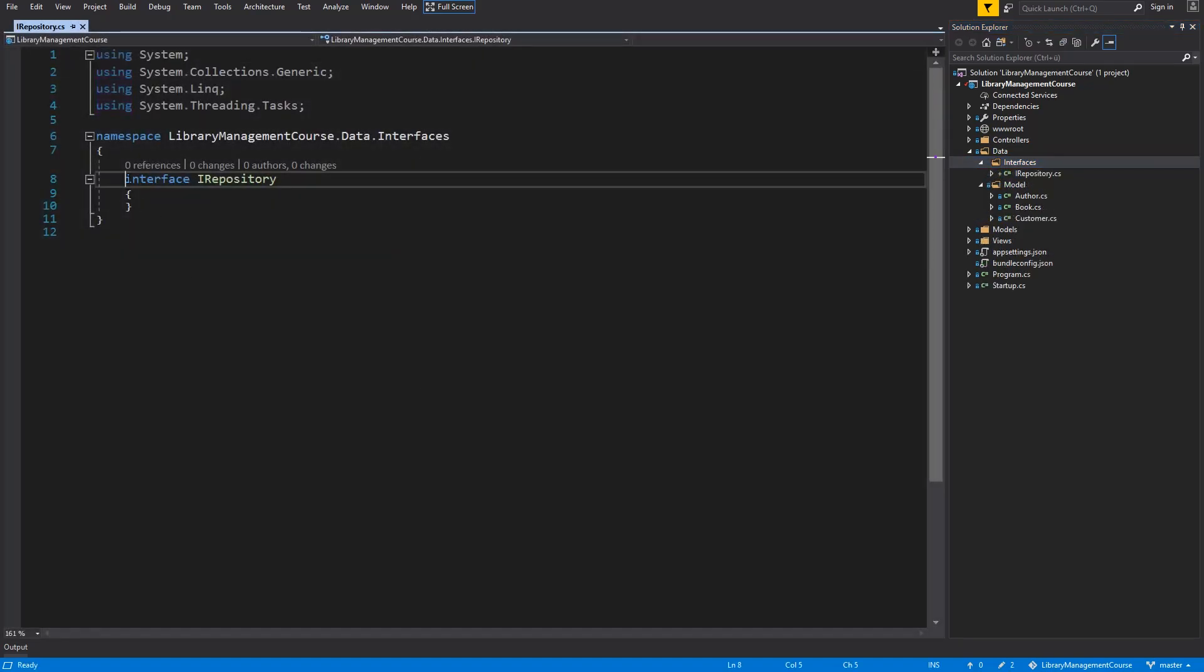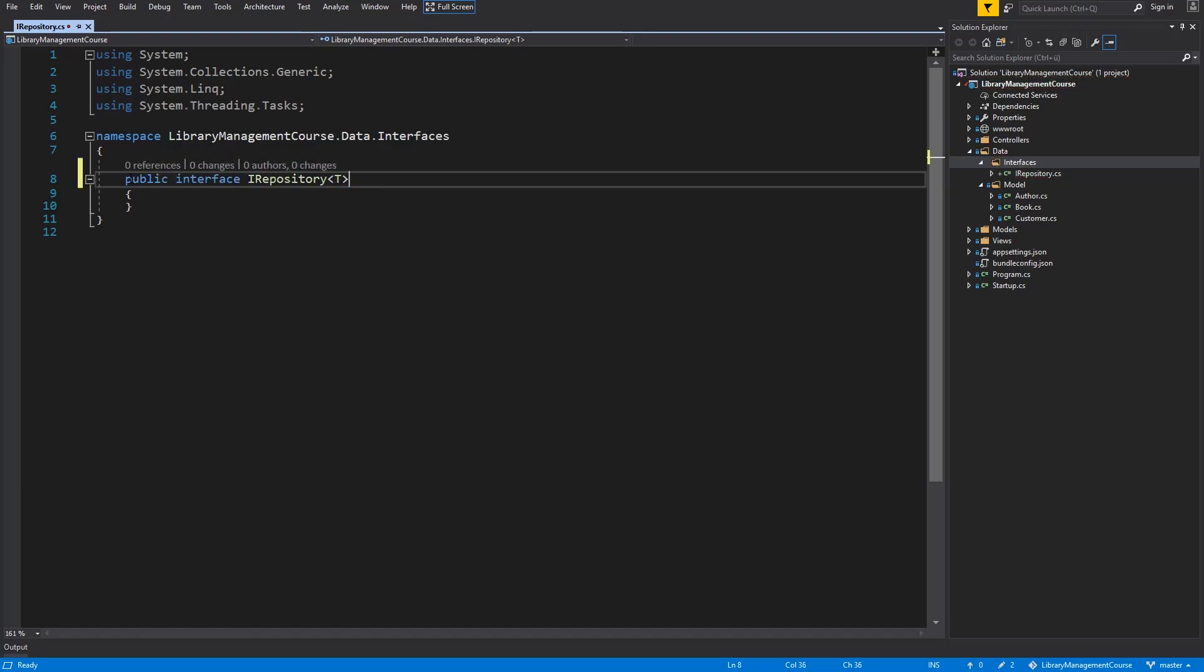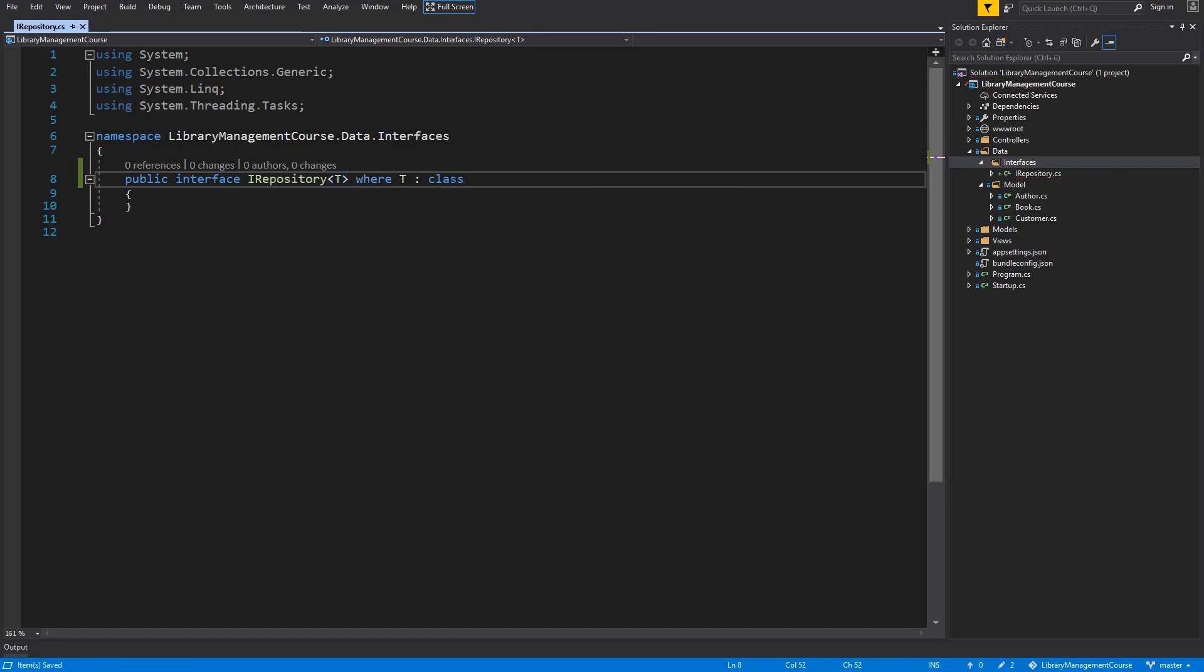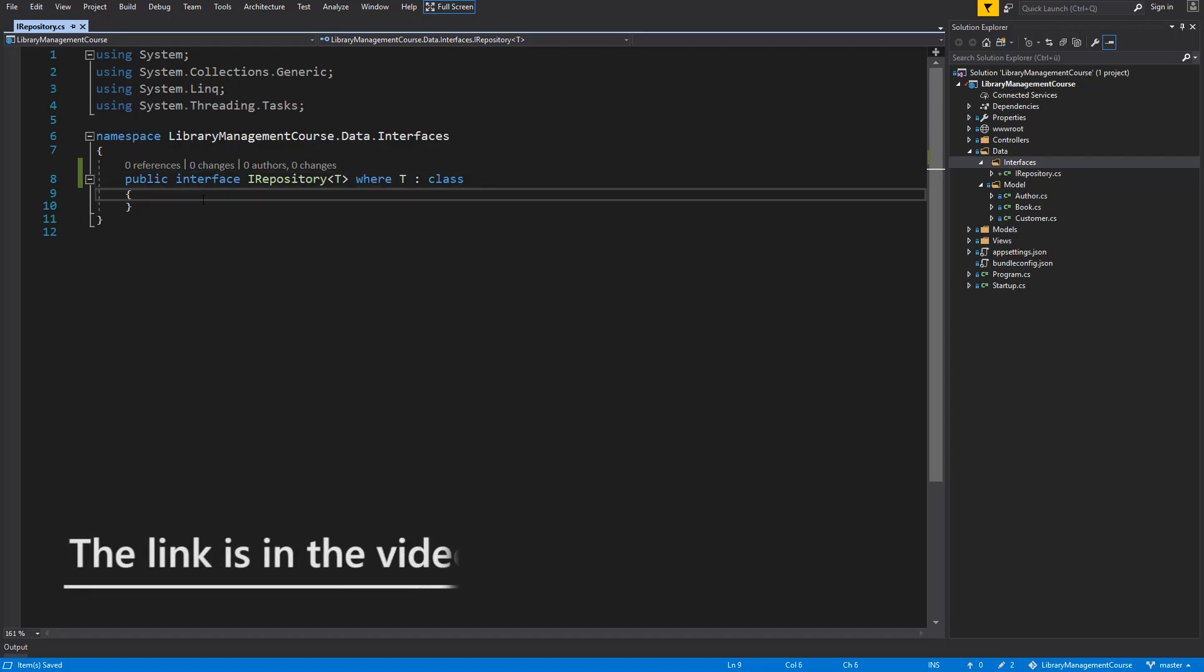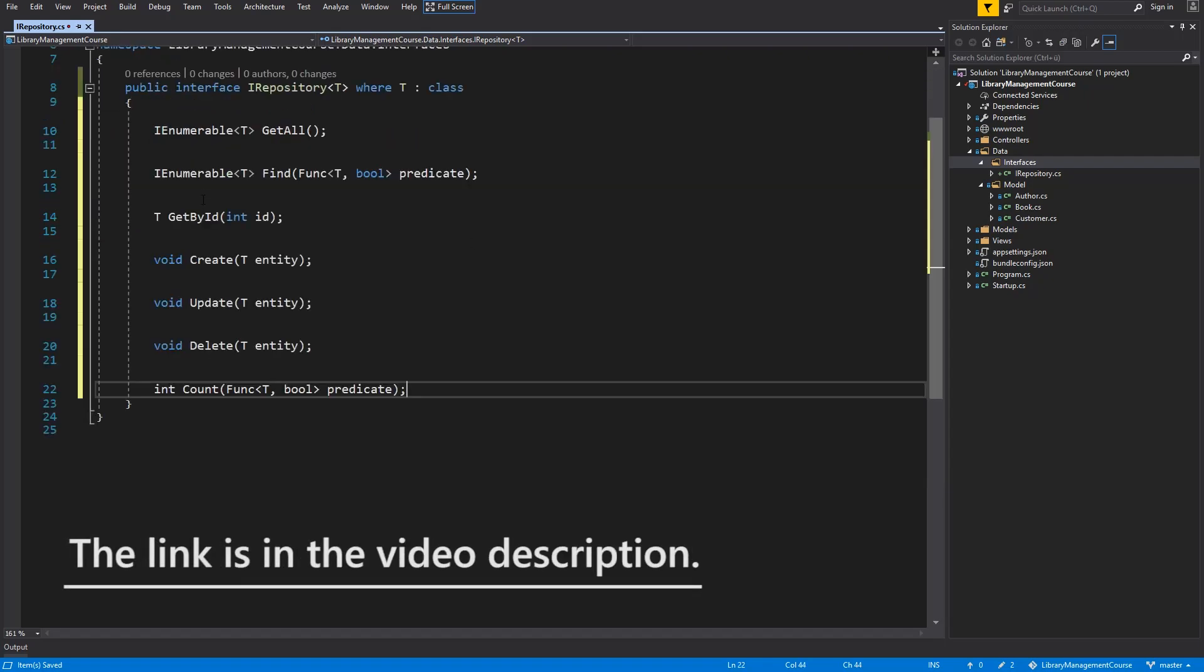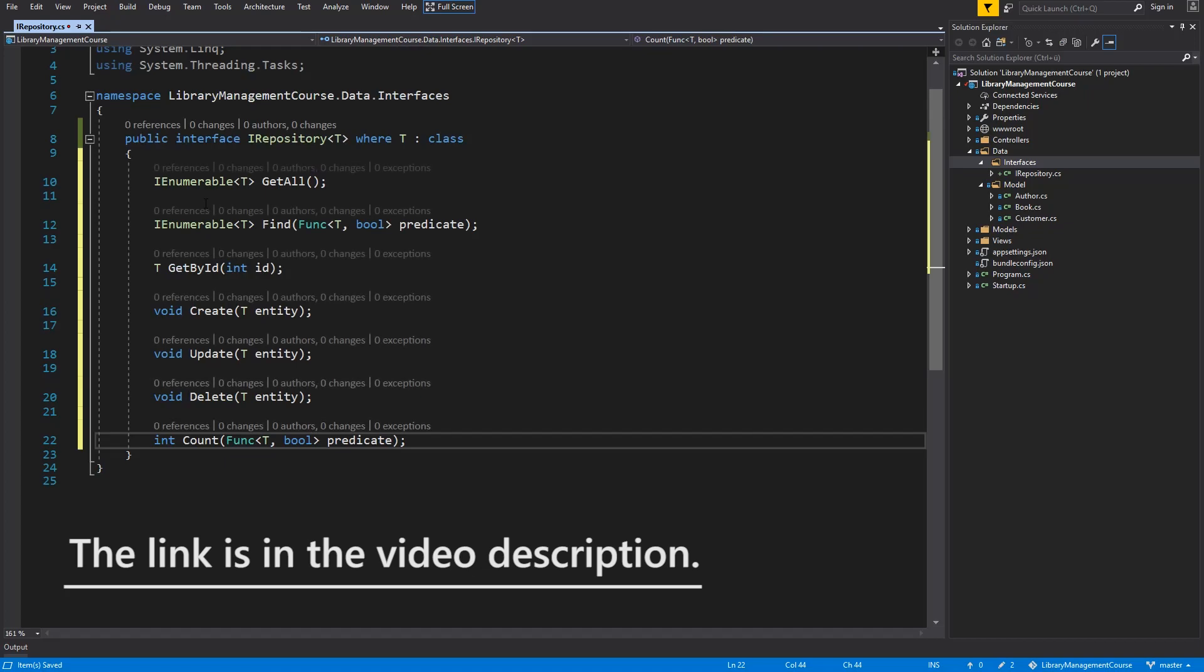Now, make it public and then generic. And generic constraint. So, I will need seven methods for my repository. I will just copy paste it to speed this up. And there they are.